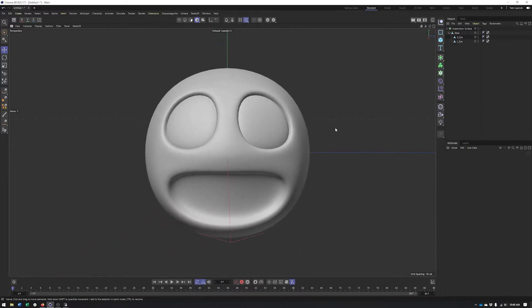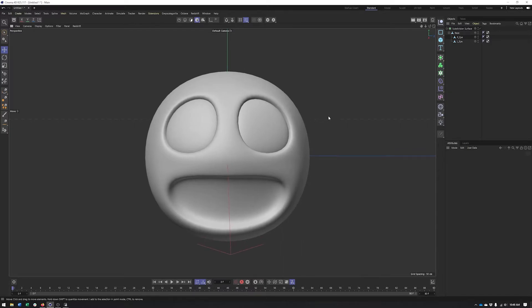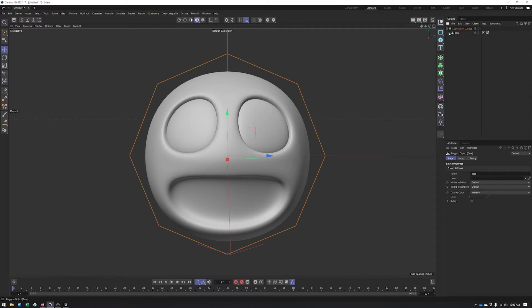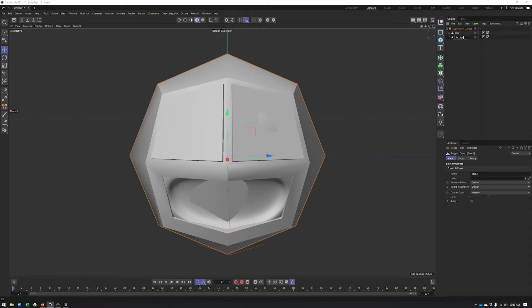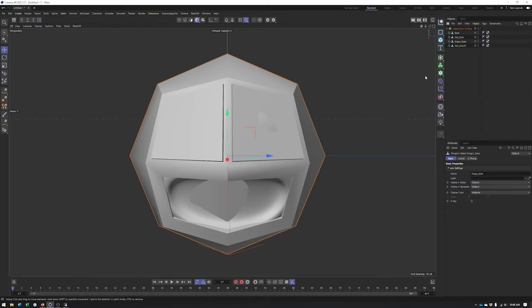Now we can start creating our different facial expressions. This is our base shape. We'll create one with sad eyes, one with a sad mouth, and another with angry eyes. The important thing with the pose morph is that we're going to be changing one thing in each of these different poses. In one, we'll just change the eyes; in the other, we'll just change the mouth. That will allow us to add these two poses separately and have them work together. If we try to do the eyes and the mouth in one pose, that's going to be the only thing we can add to that facial expression.